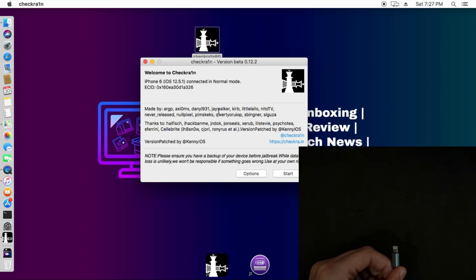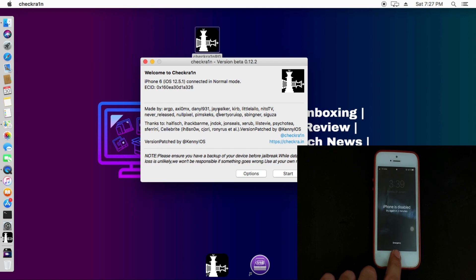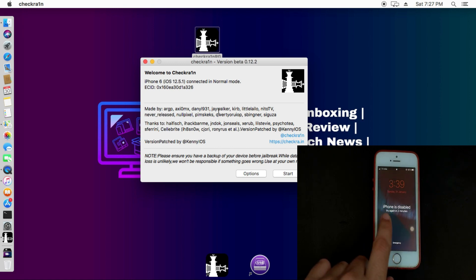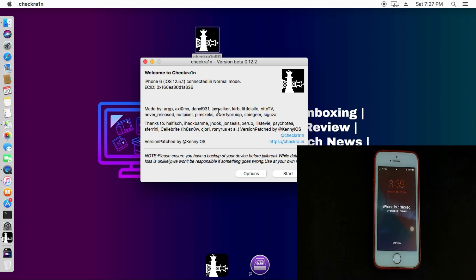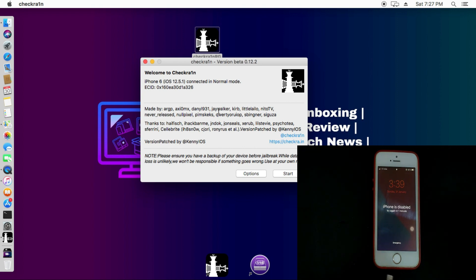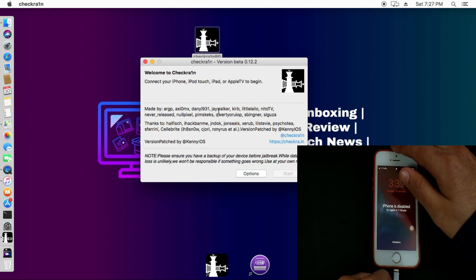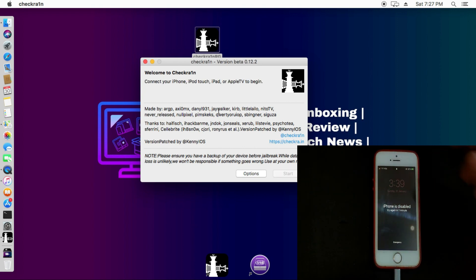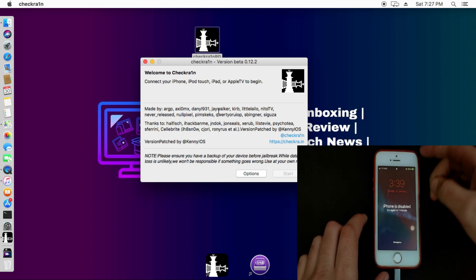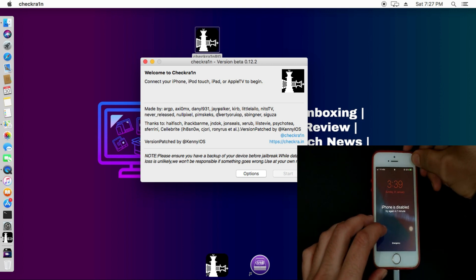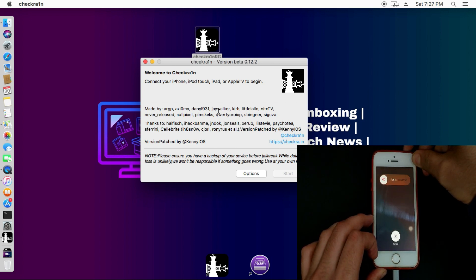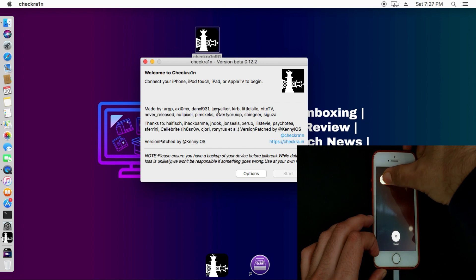Now I will connect a different iPhone model running the latest iOS 14. I have an iPhone SE first generation currently on the disabled screen. I will follow the same procedure — first put my device into recovery mode manually and then start jailbreaking.